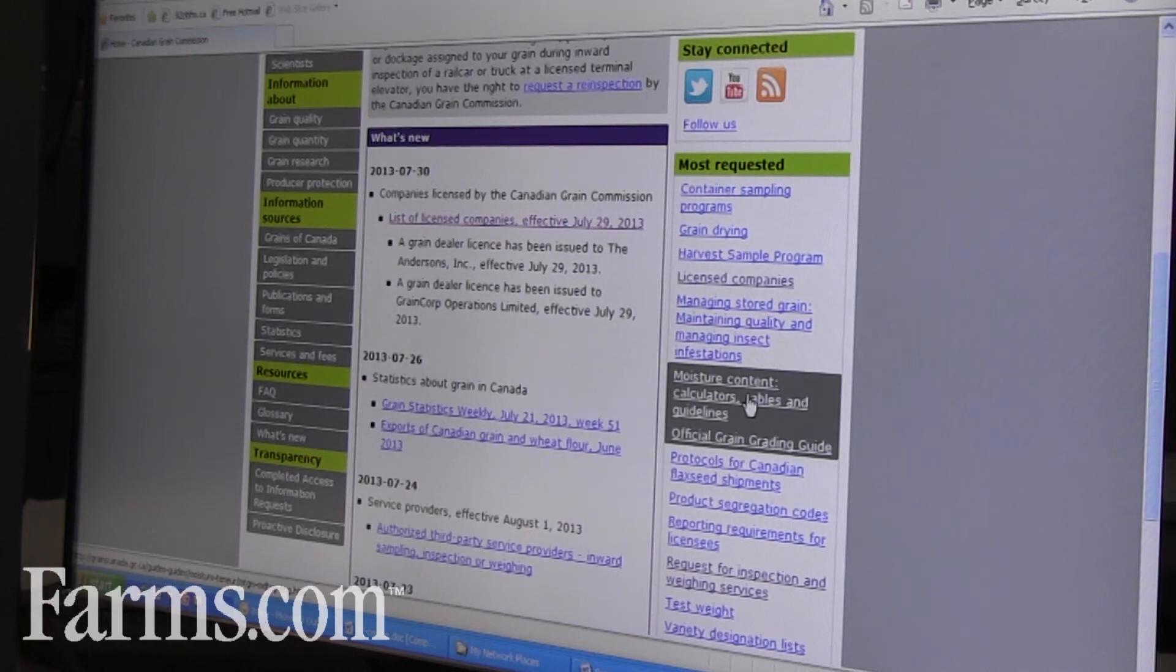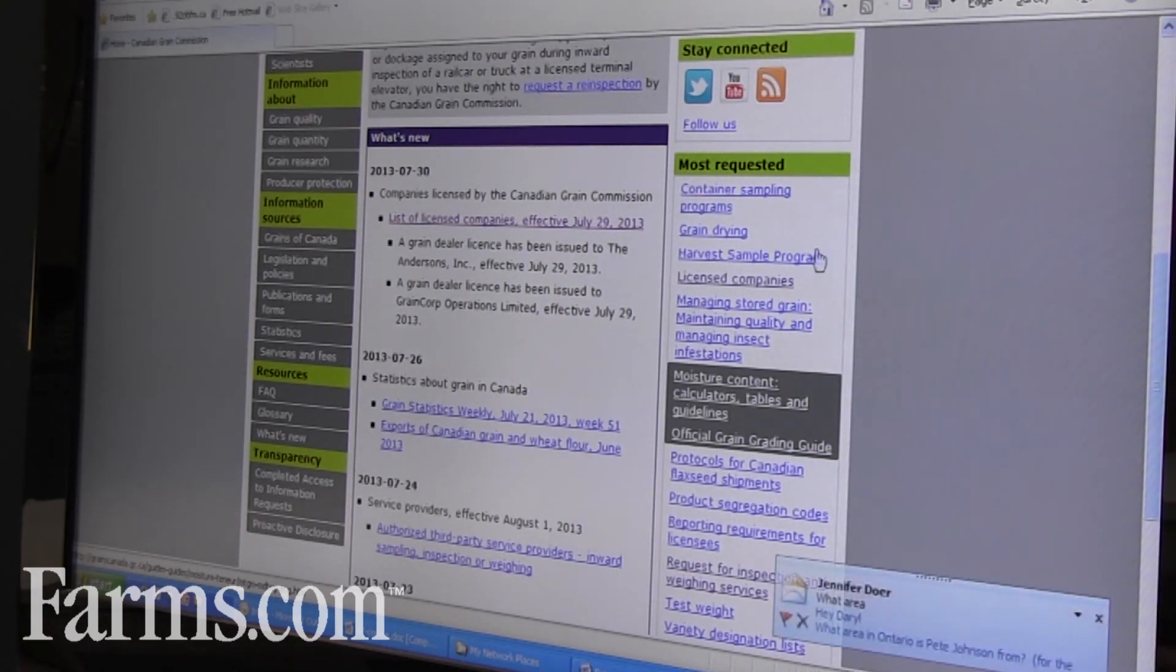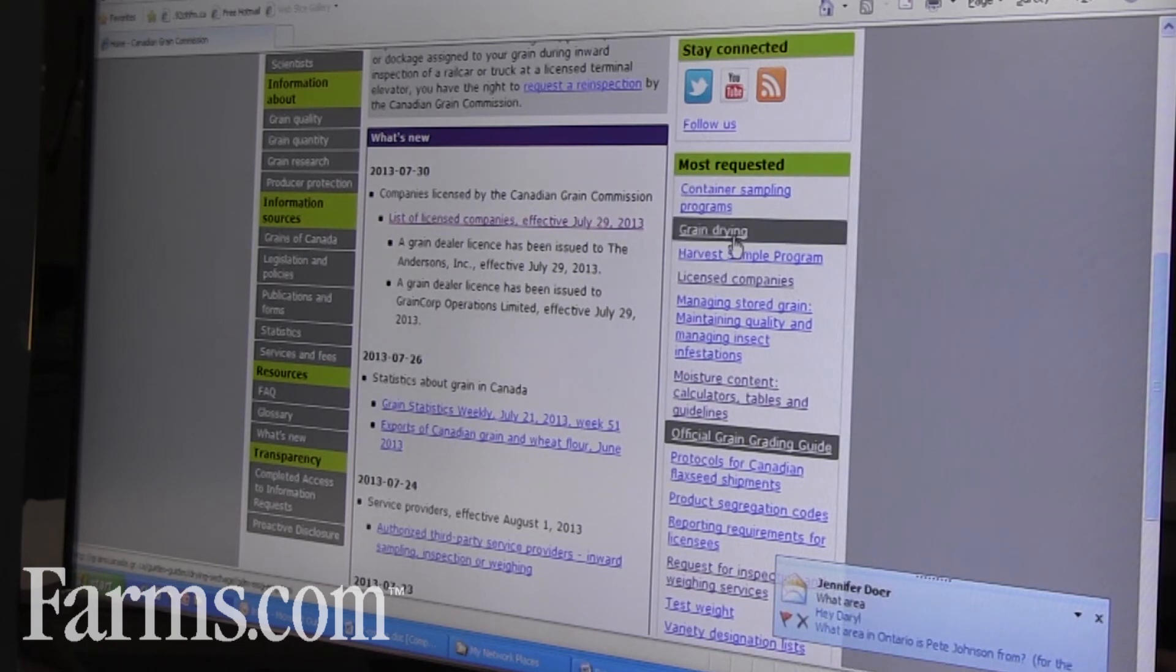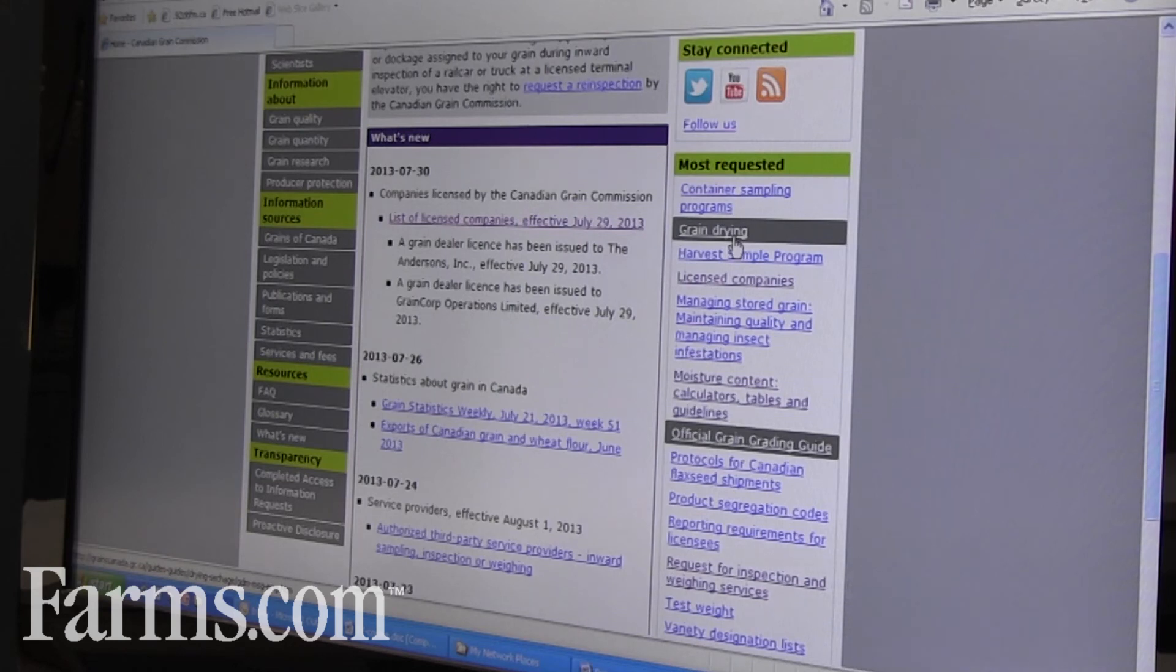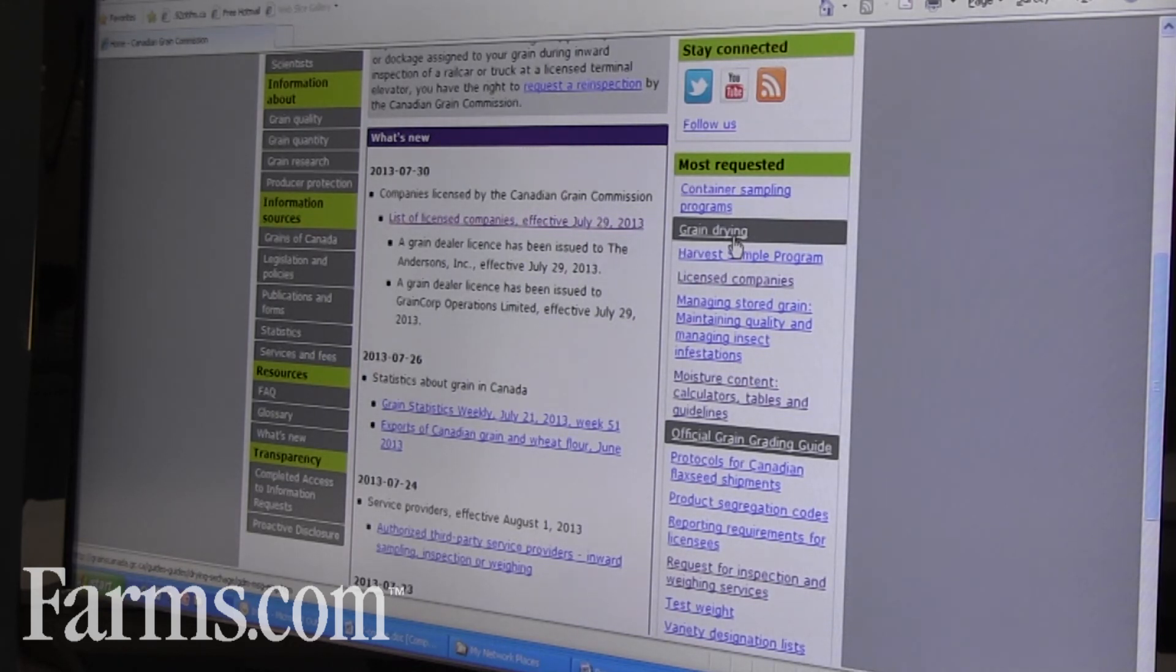There are some of those tools, our grain drying—there's information on there as well. There's a lot of information on our website that producers can go and access.